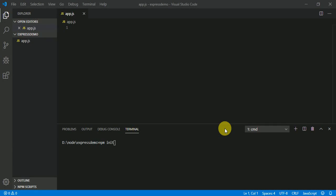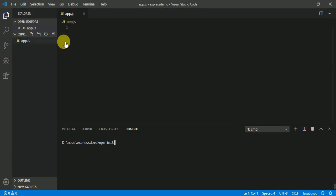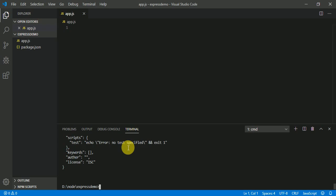Hey guys, in this video we are going to create a server using the Express library. Right now I have created the file app.js, and I'm going to initialize npm into my folder using npm init. Because the Express library is going to be installed from npm.